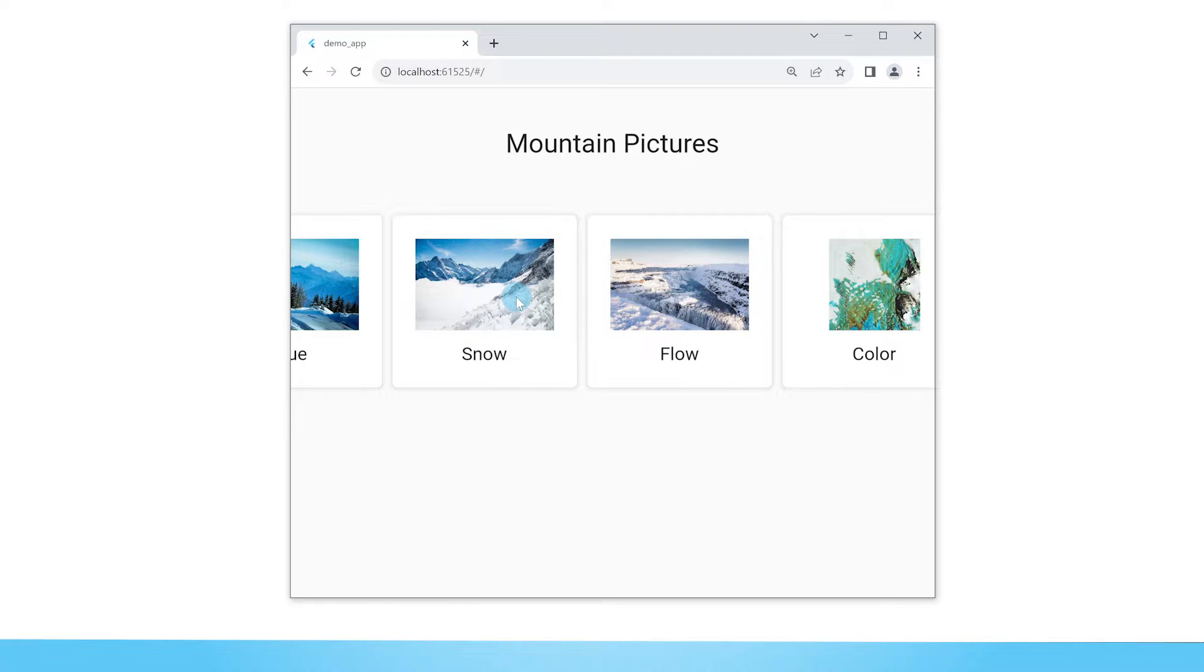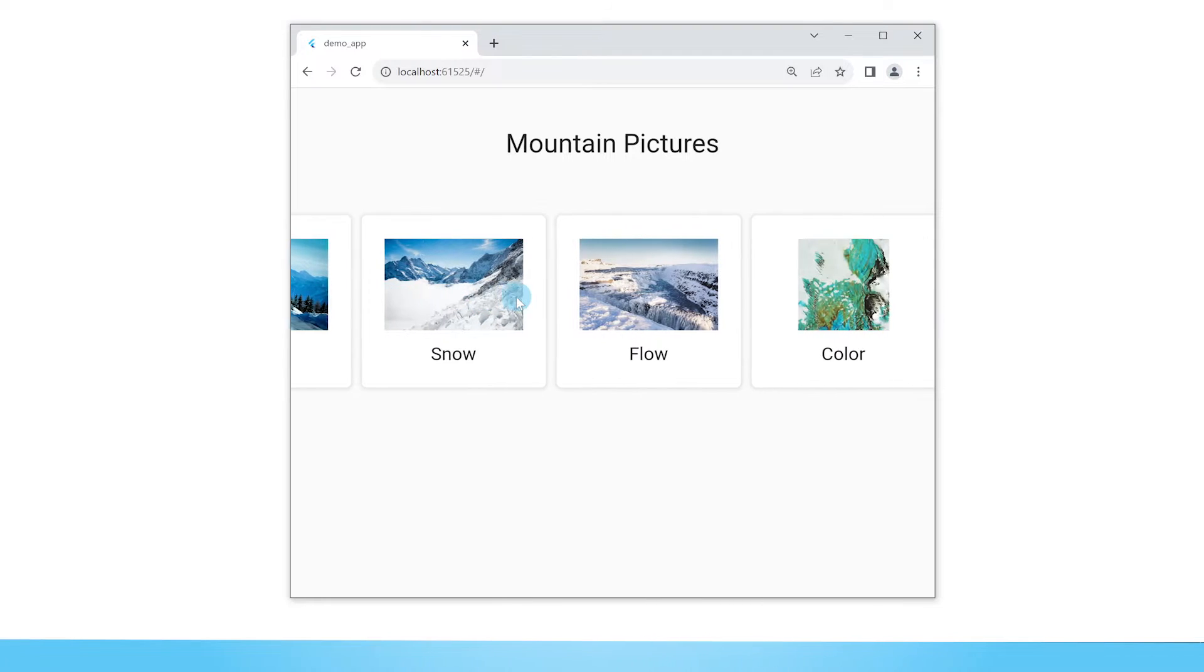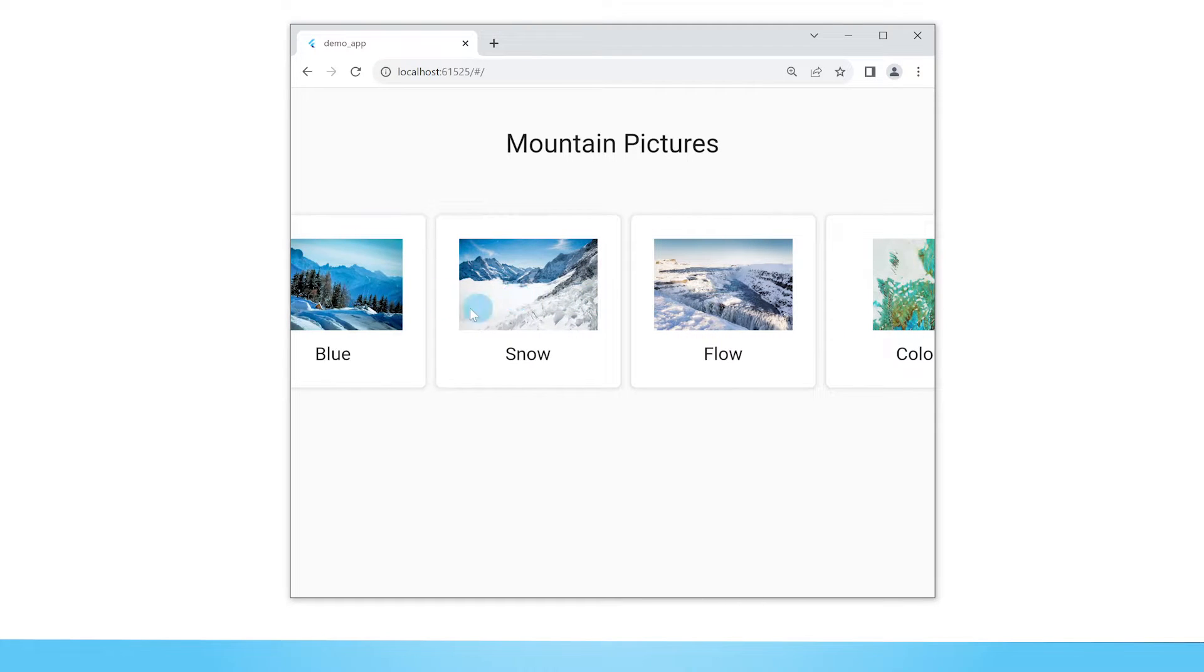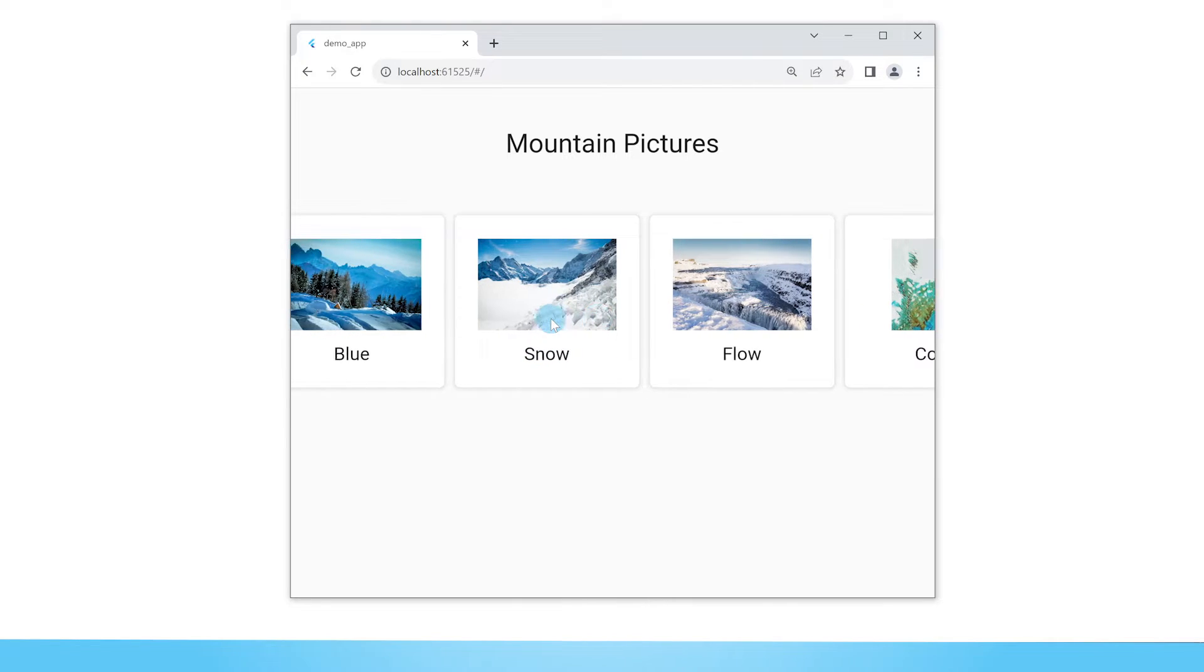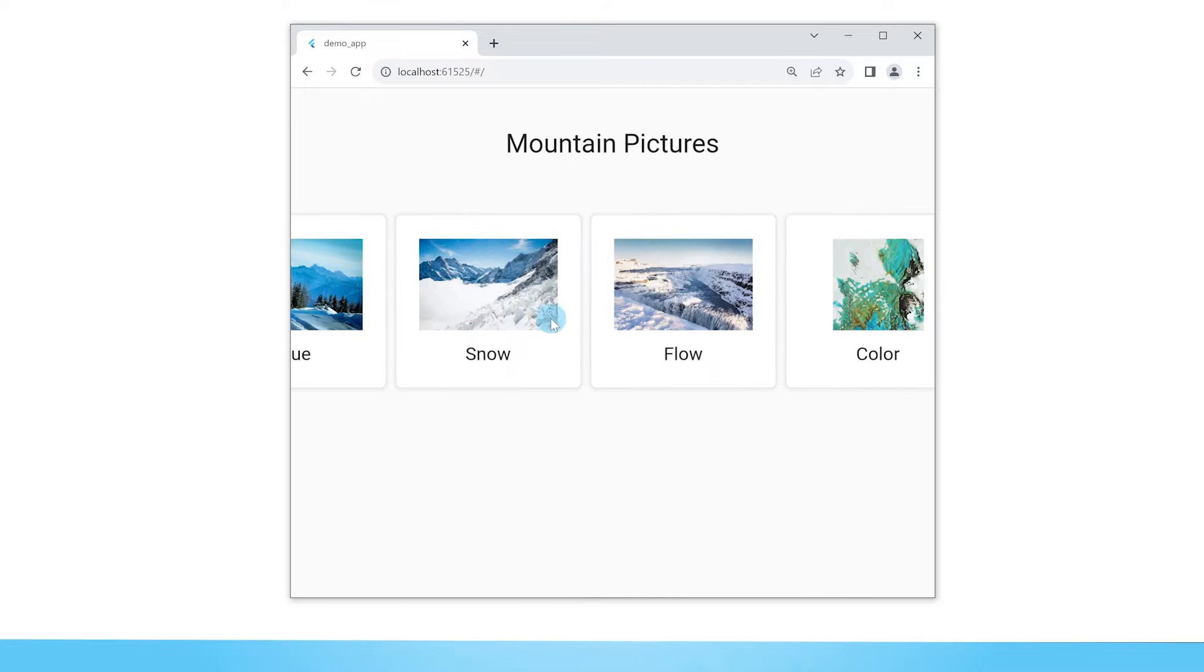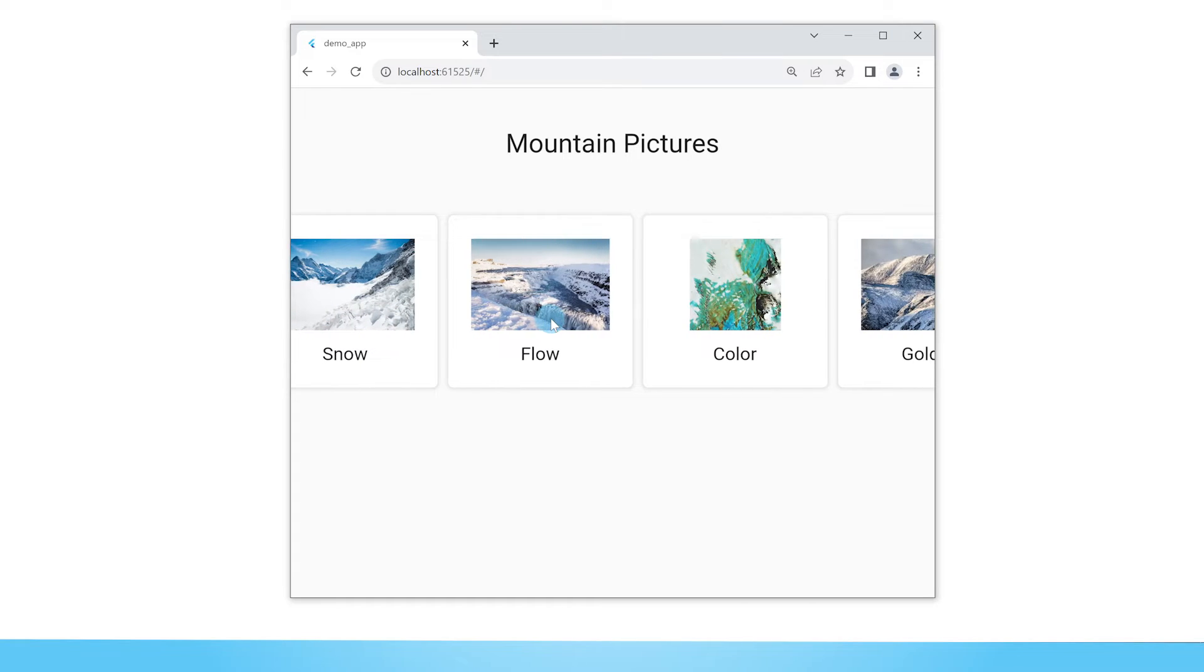In this demo app, we have horizontally scrollable cards and each of these cards has a picture and some text. You can put anything really in these cards and in this video I'll show you just how to set this up.